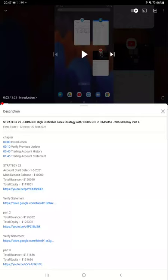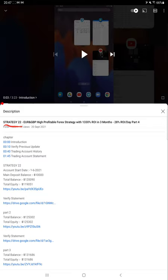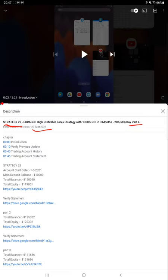Hello everyone, welcome to Forex Trade One. So today we are updating about Strategy 22, and this is going to be a Part 5 update. As the last video Part 4 we published on 20 September, and within one week we are back with Part 5 update.